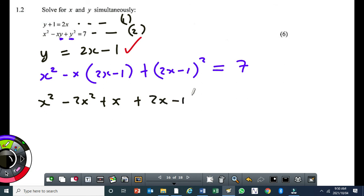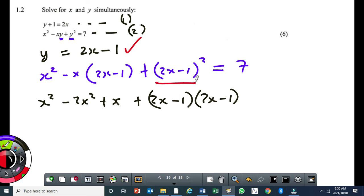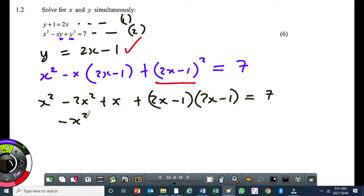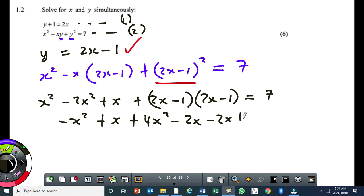Expand (2x minus 1) squared using FOIL: 2x times 2x gives 4x squared, 2x times minus 1 gives minus 2x, minus 1 times 2x gives minus 2x, minus 1 times minus 1 gives plus 1. Be careful — the answer is a trinomial, not a binomial. So you get 4x squared minus 4x plus 1, and this all equals 7.